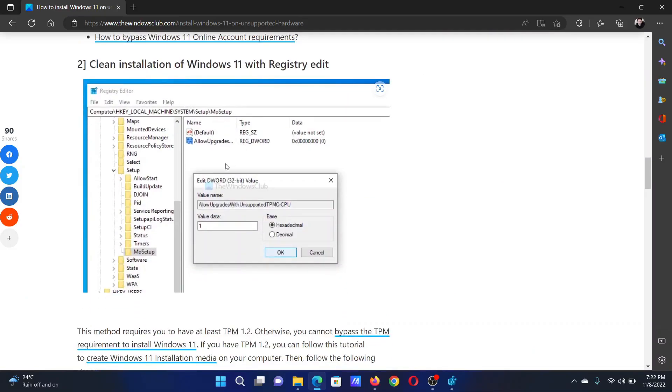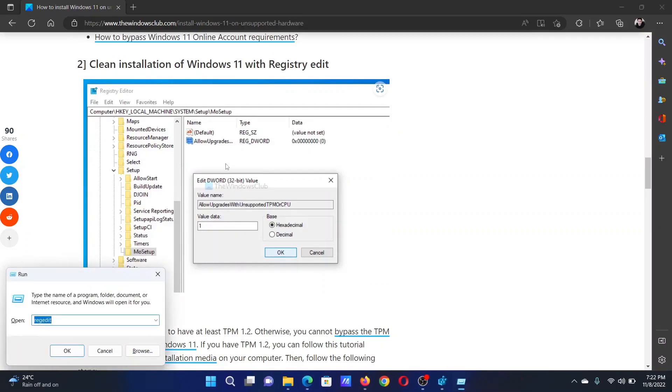The resolution is through the Registry Editor. Press the Windows key and the R button together to open the Run window.